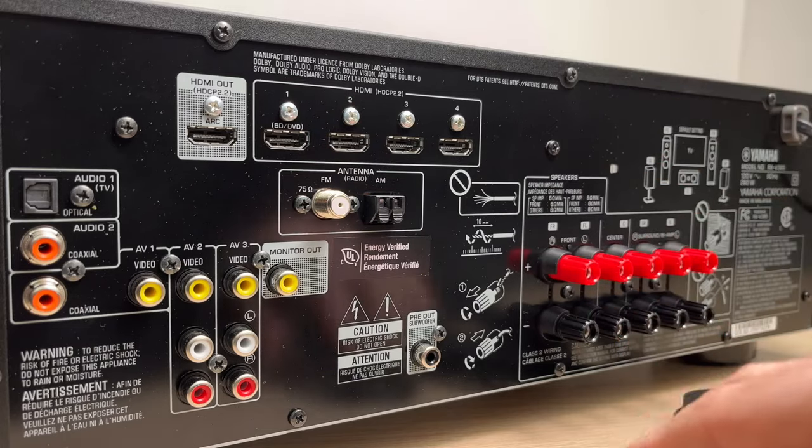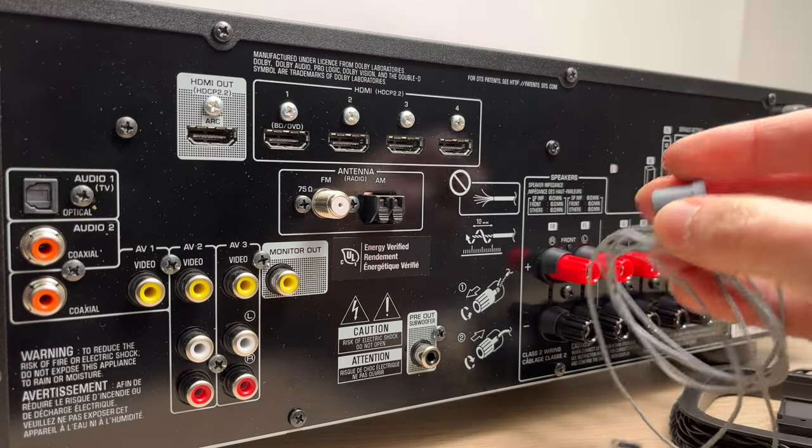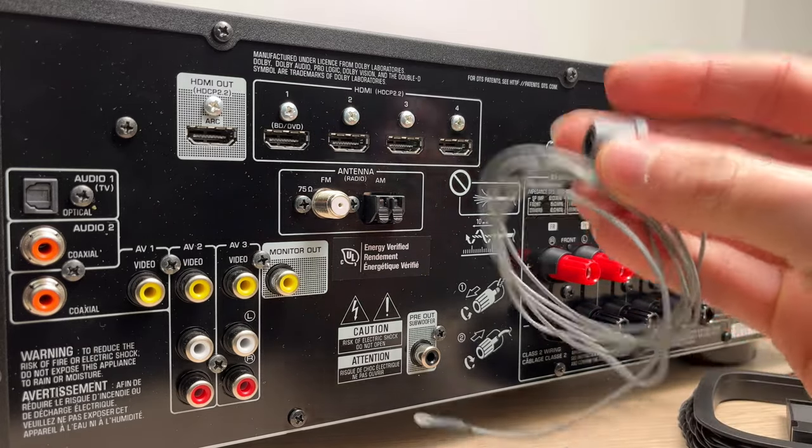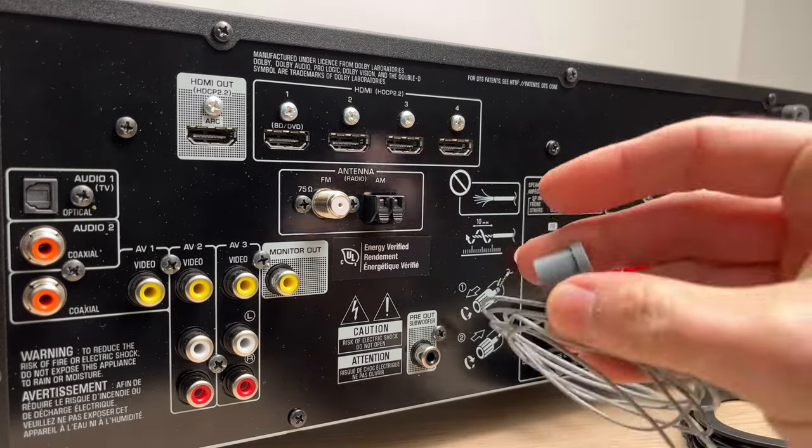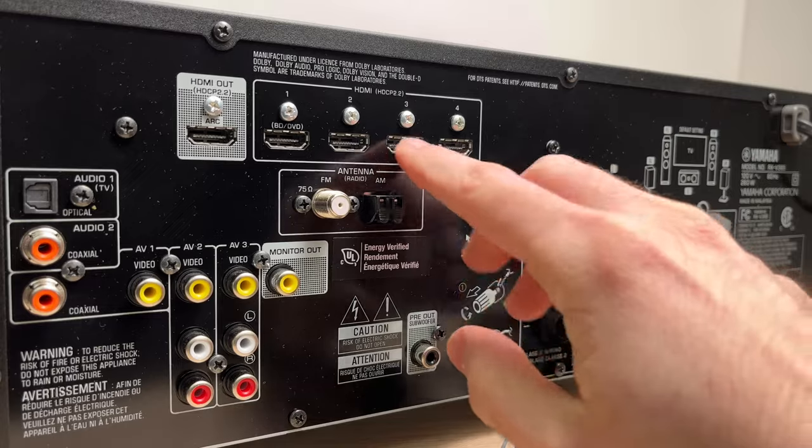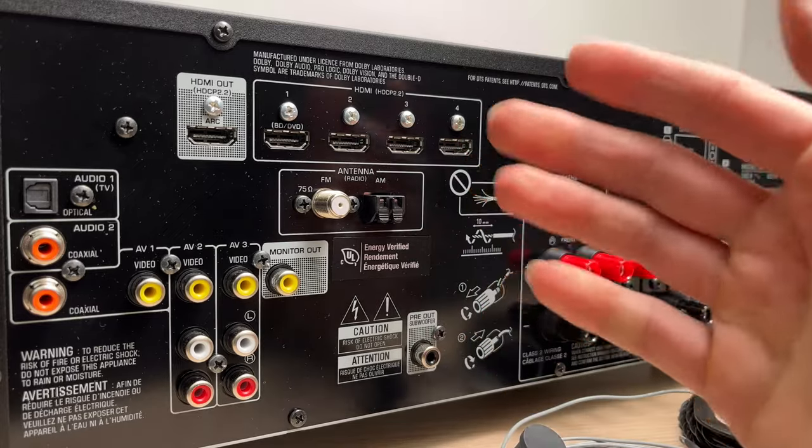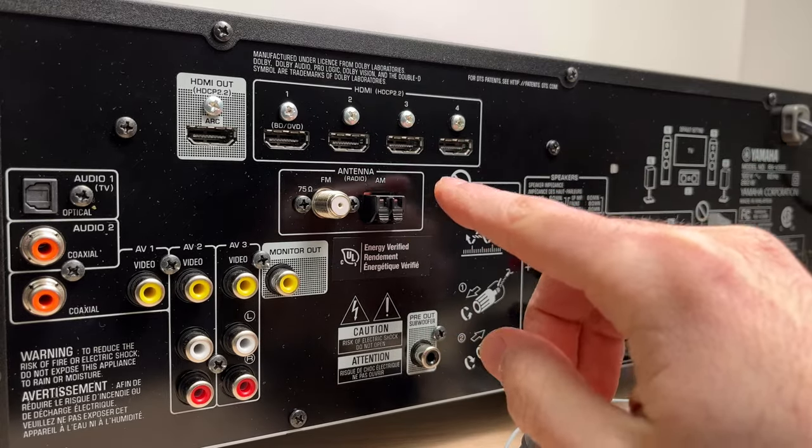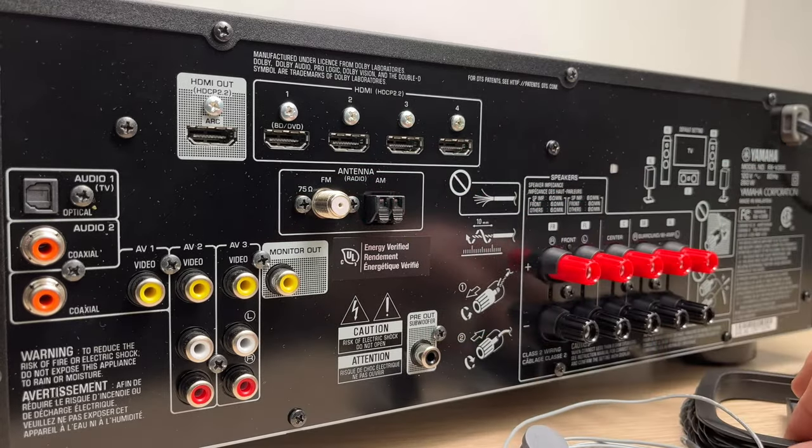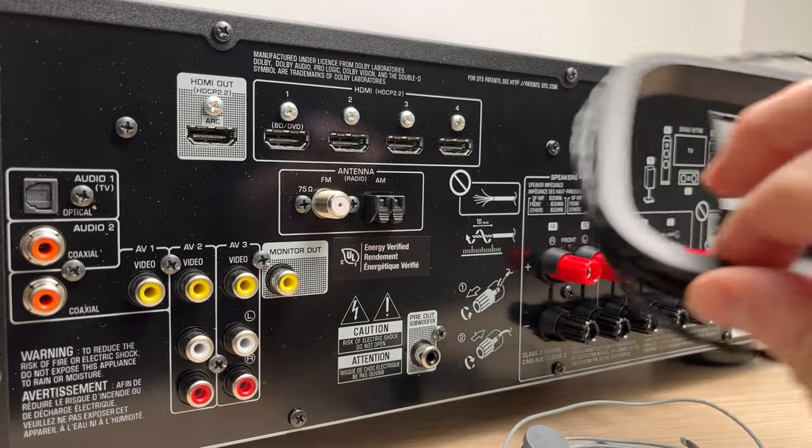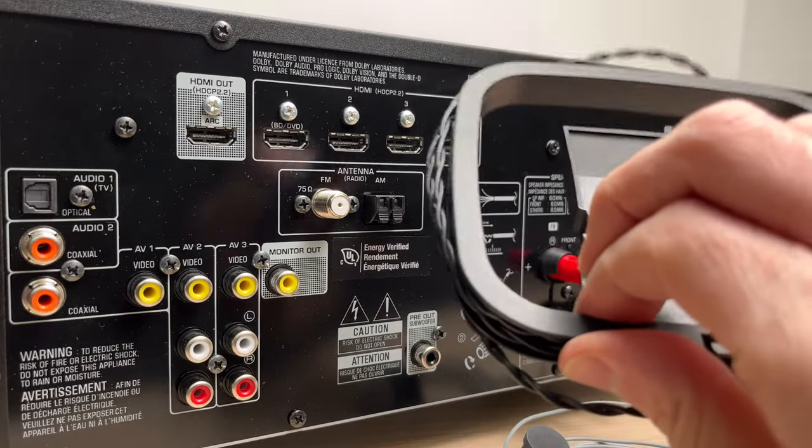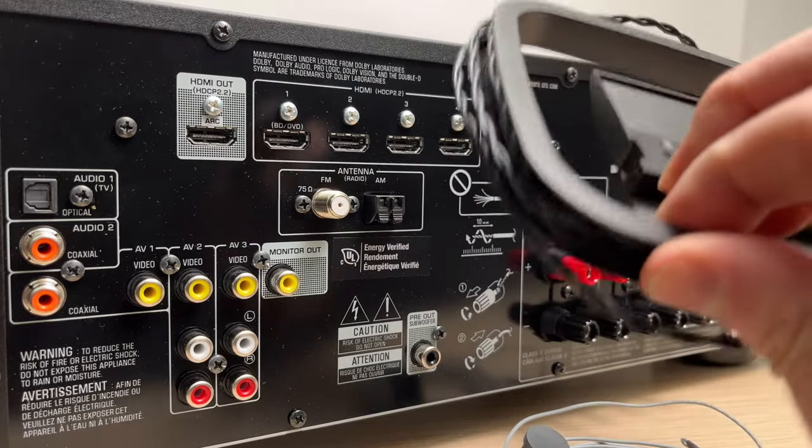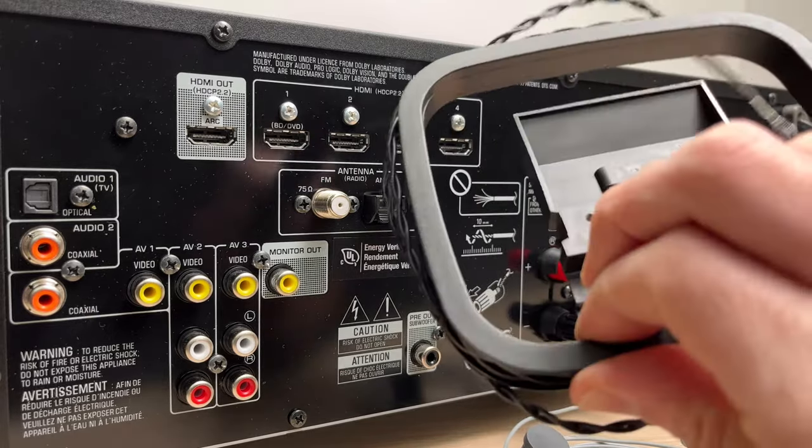In this video I'll show you how to connect your AM and FM radio antenna to your Yamaha AV receiver. On the back over here, these antennas come included in the box of your AV receiver.